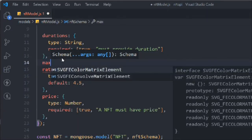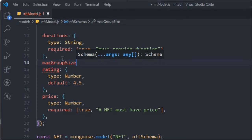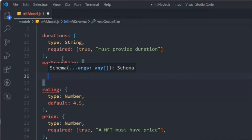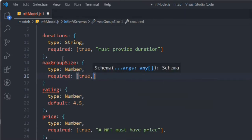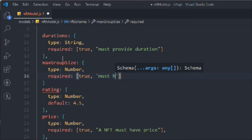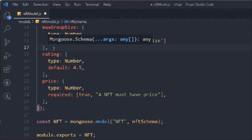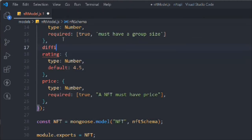Let's add one more field: maxGroupSize. Maybe you're providing some sort of group offer, sending people on a group vacation, or selling a course to a group. So we'll set the type to number, required to true, and the message: 'Must have a group size'.